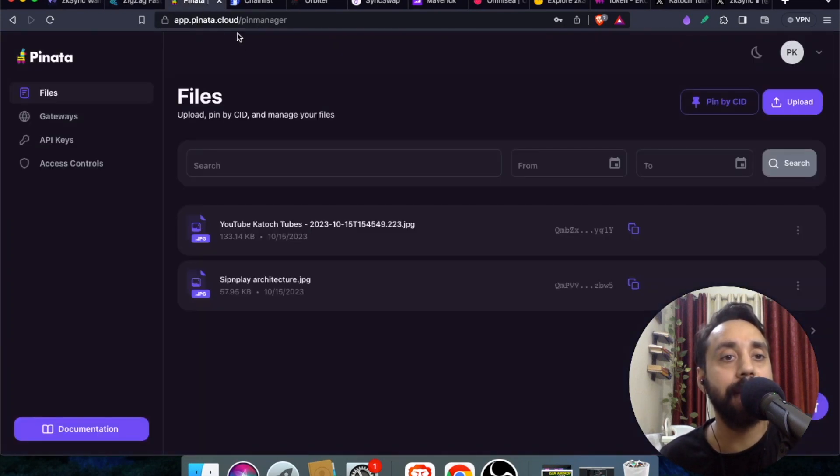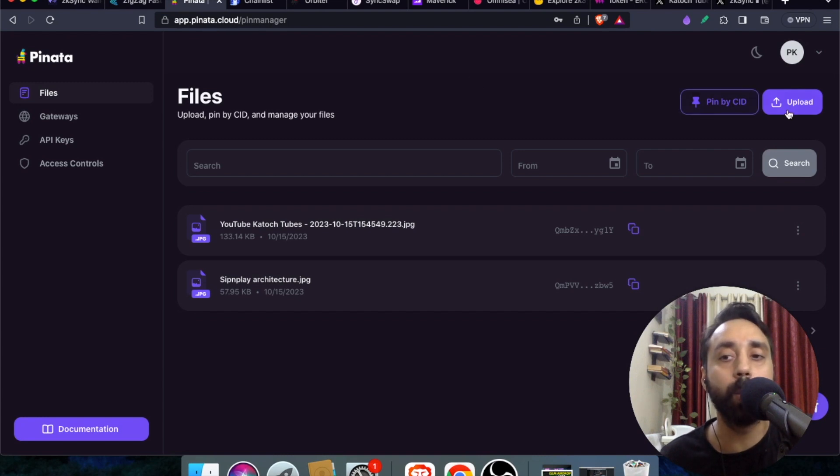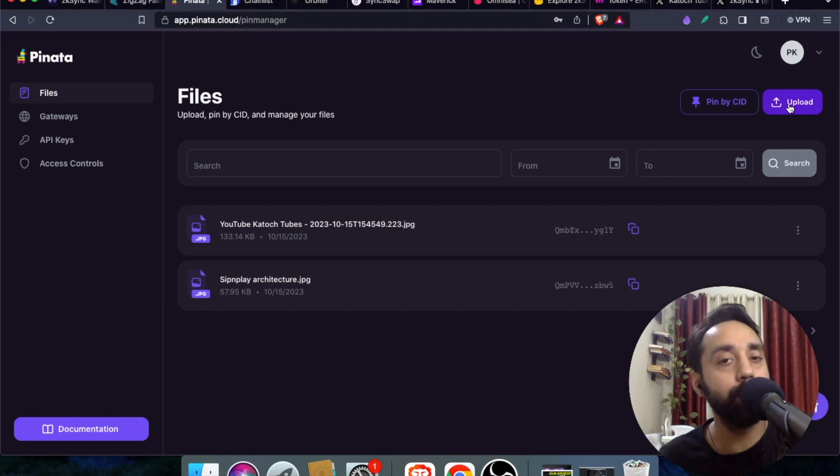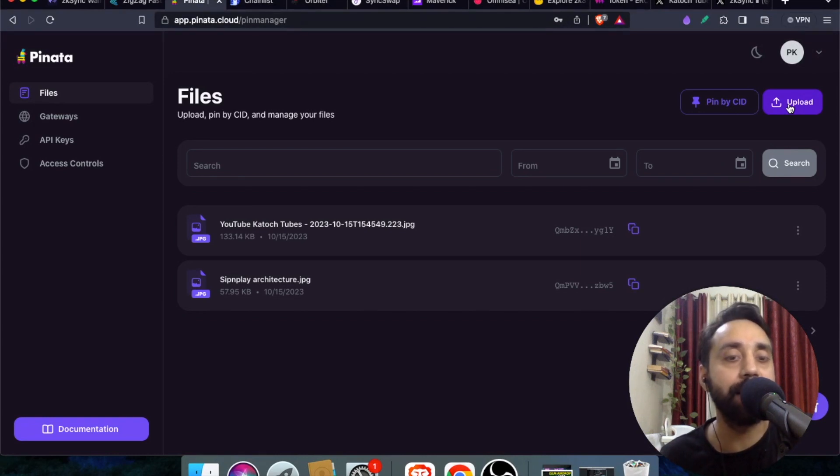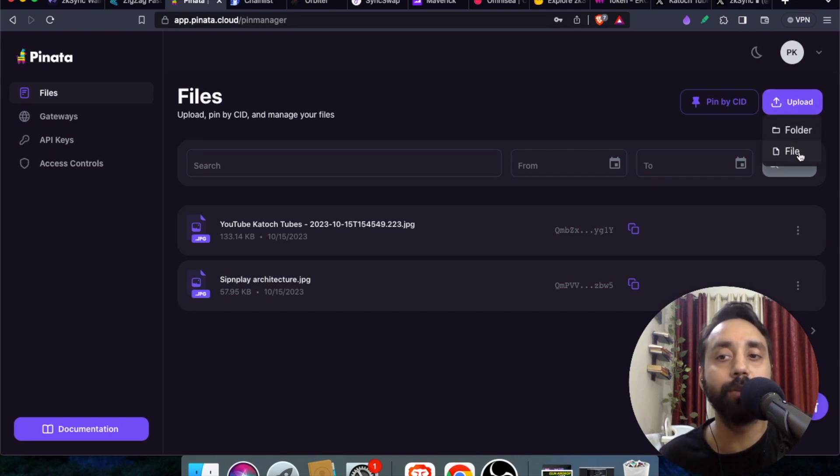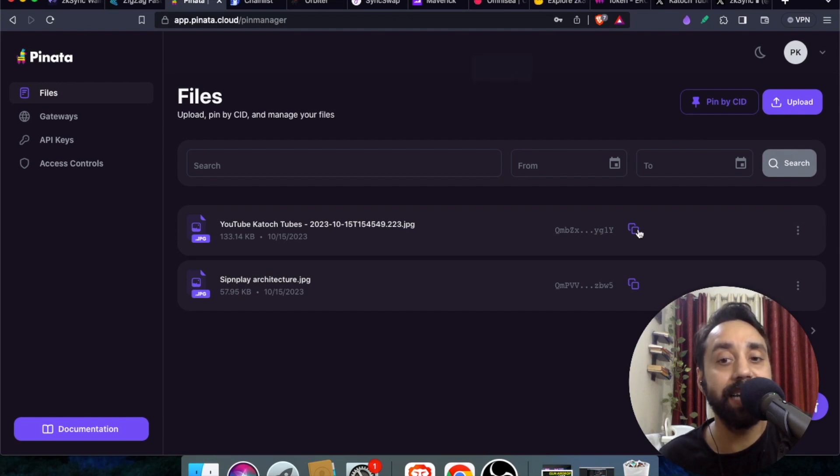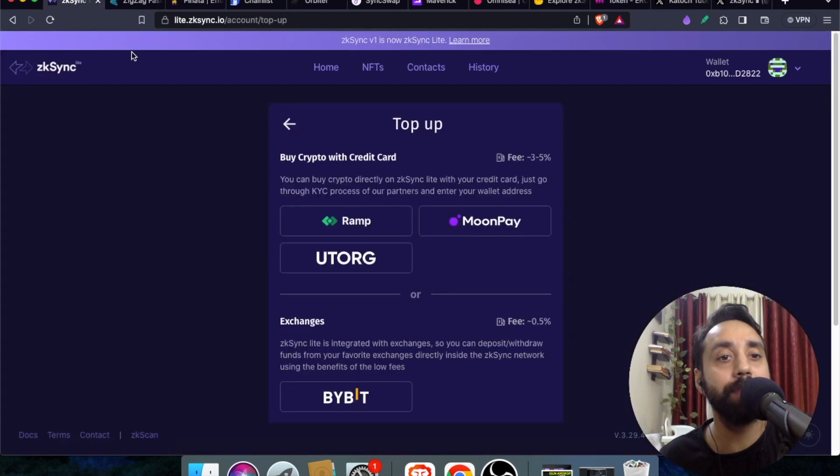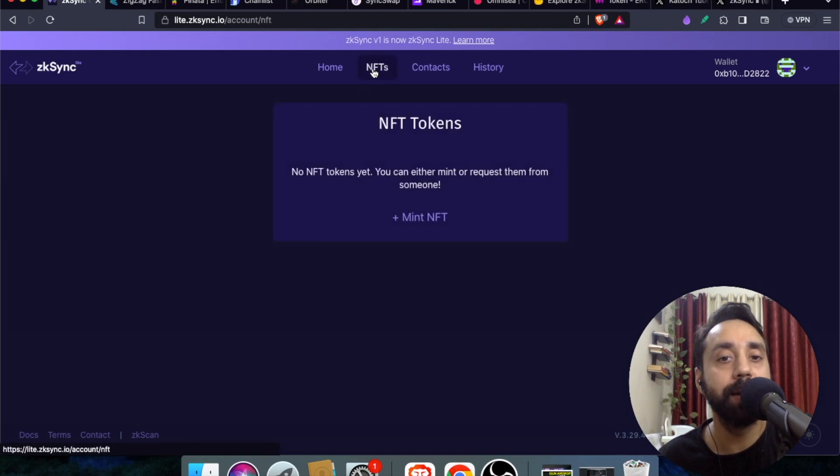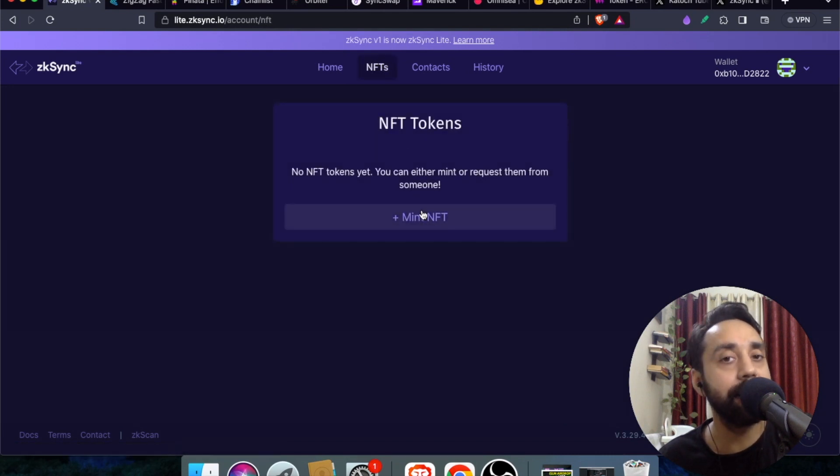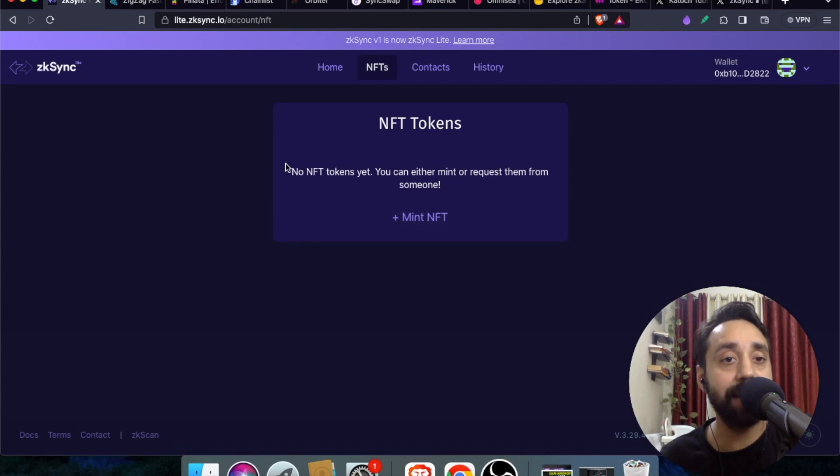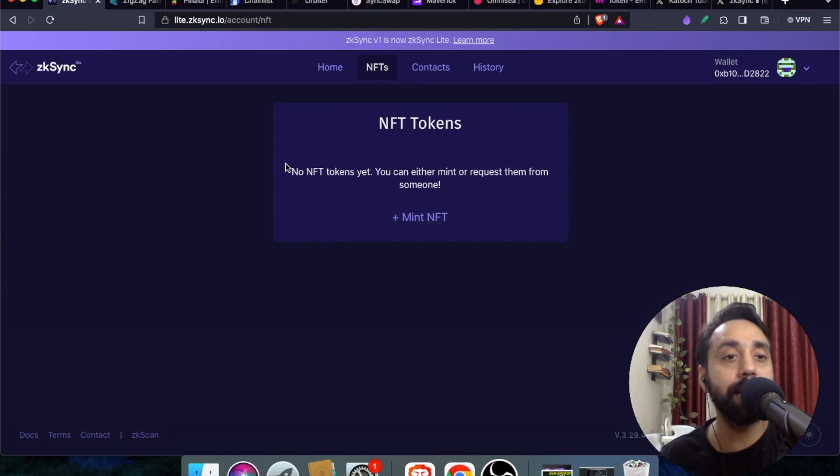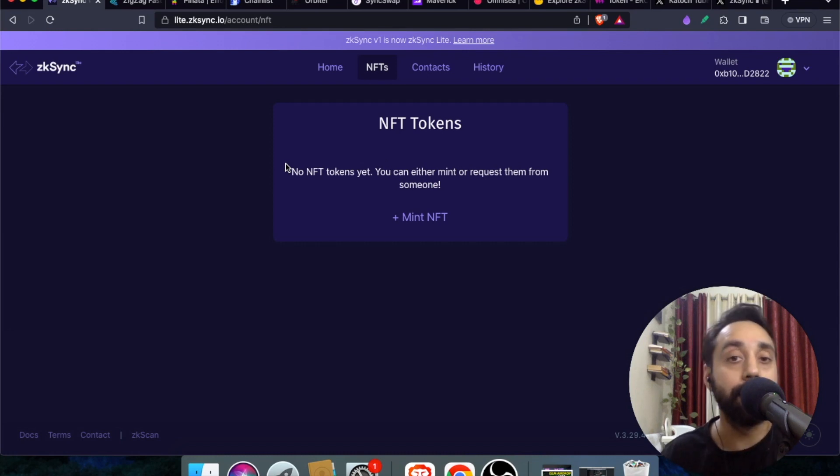Step number three: you need to go to app.pinata.cloud and upload your file here. For this app you don't need to connect your wallet. All you need is to put your email ID and it will work for you. Click on upload and upload a file. Once you upload a file you will get a CID. Copy this CID and go back to ZK Sync main website lite.zksync.io, go to the NFT part, and you need to mint that NFT by entering the CID. That's the simple step you need to perform in the ZK Sync Lite blockchain.